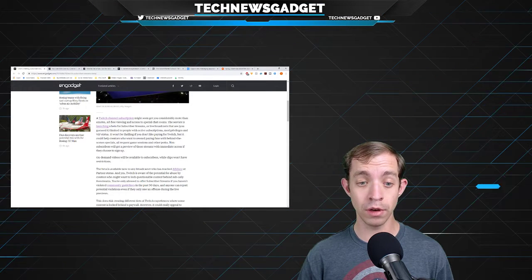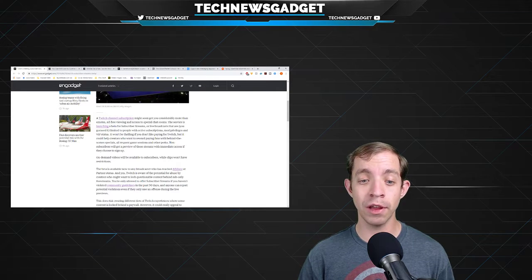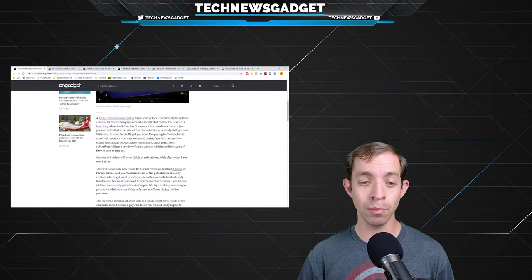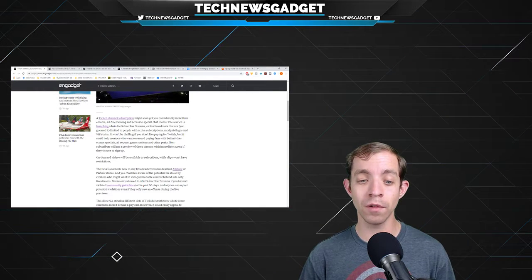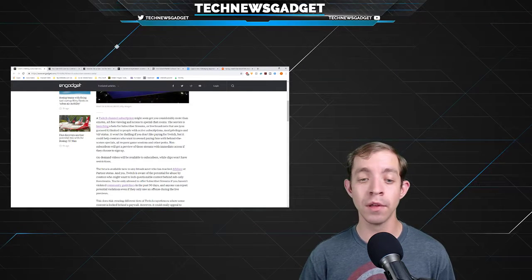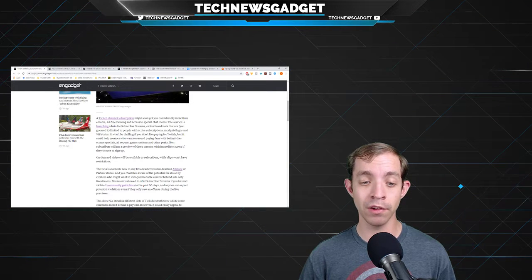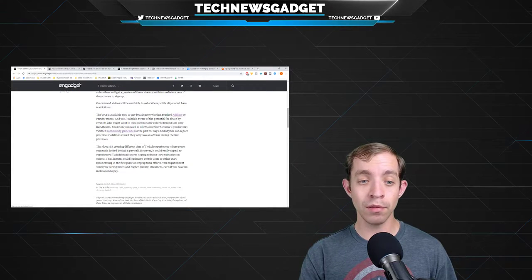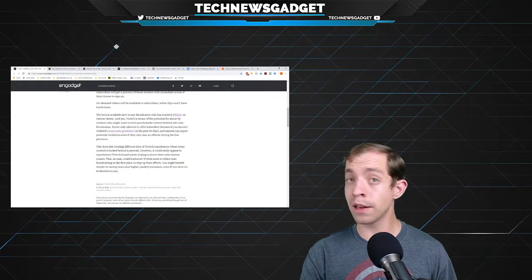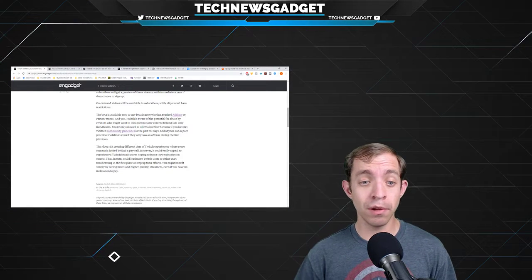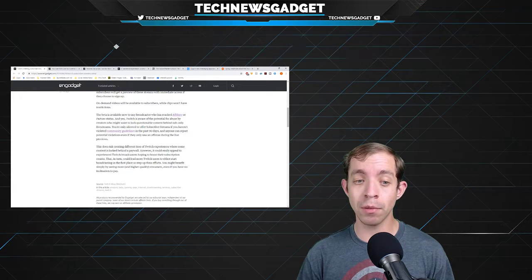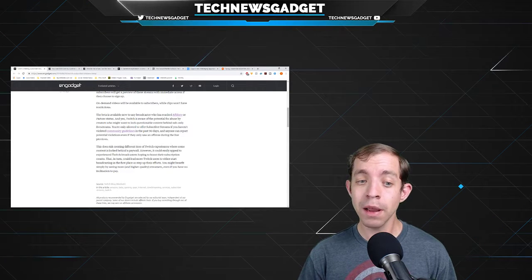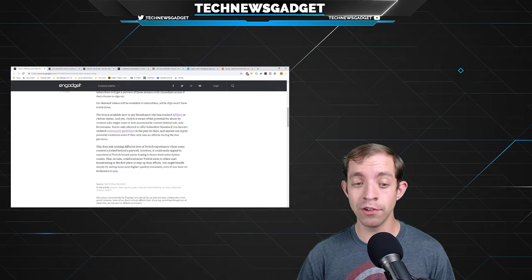On-demand videos will be available to subscribers, while clips won't have restrictions. The beta is available now to any broadcaster who has reached affiliate or partner status. And yes, Twitch is aware of the potential for abuse by creators who might want to lock questionable content behind sub-only live streams. You're only allowed to offer subscriber streams if you haven't violated community guidelines in the past 90 days, and anyone can report potential violations even if they only saw an offense during the live previews. This does risk creating different tiers of Twitch experiences where some content is locked behind a paywall, but me personally, I don't see any problem with that.